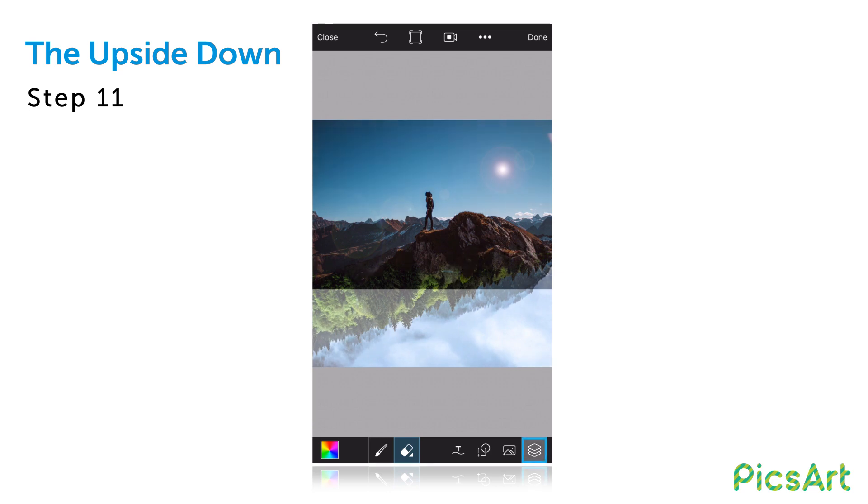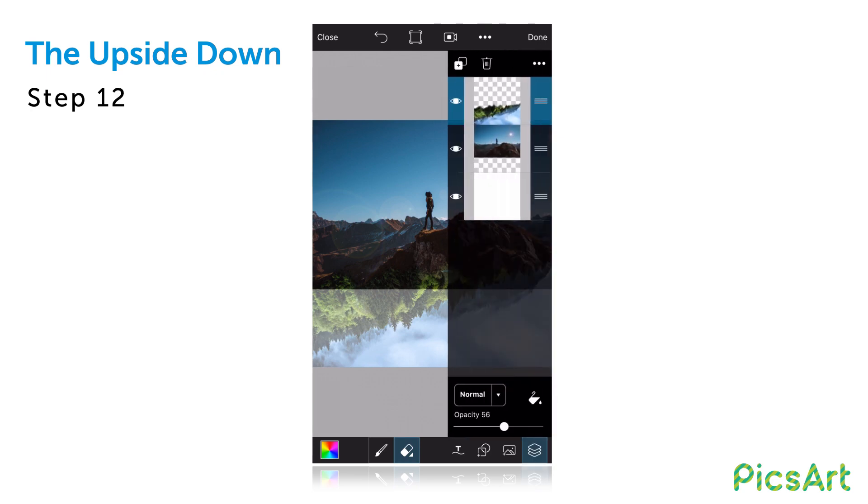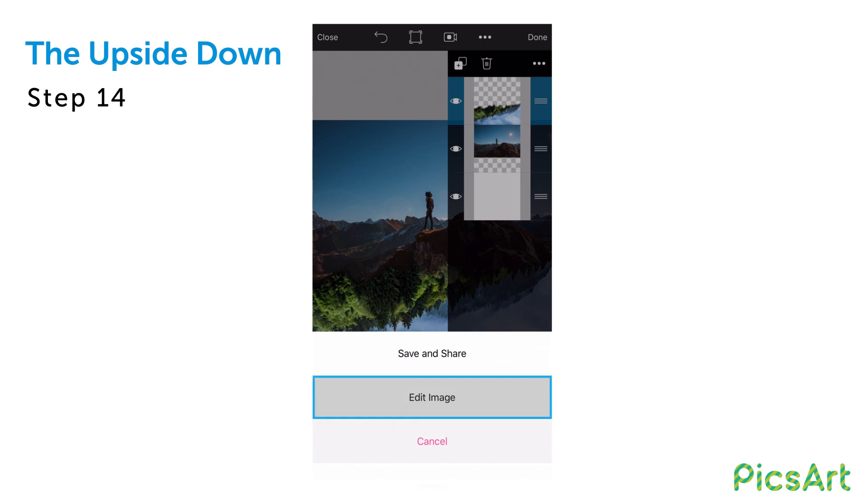Open the layers drawer and bring the opacity of your layer back up to 100%. Tap on done and select edit image.